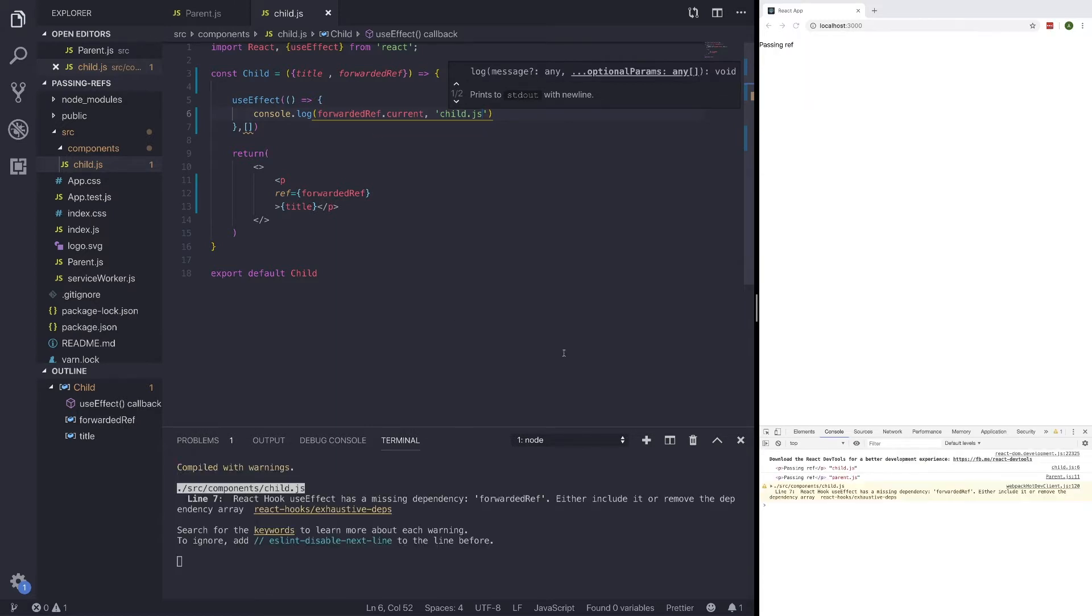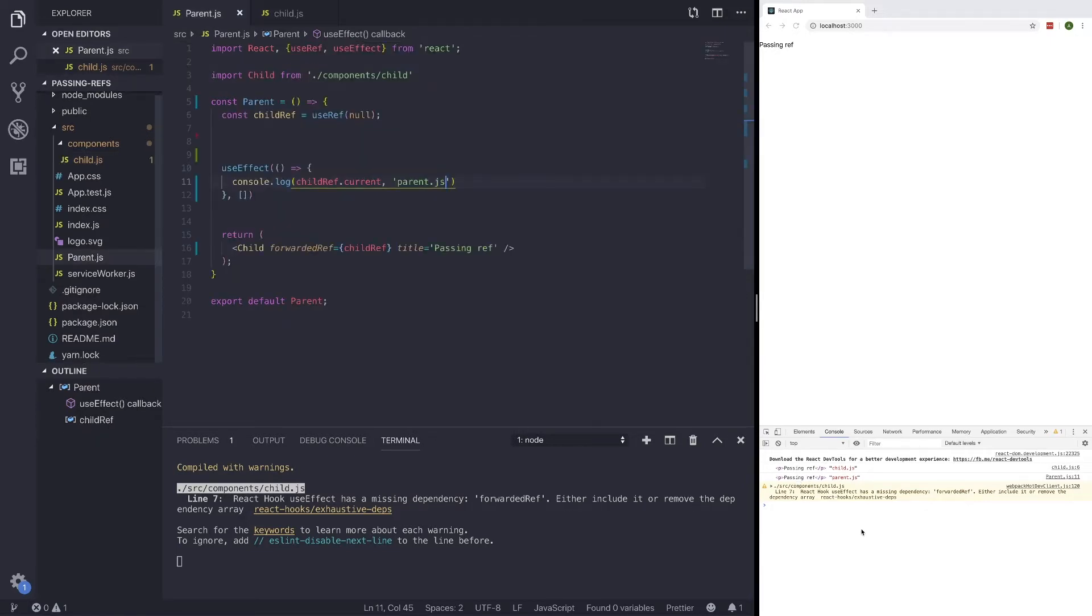And we'll also put quotations that let us know that this is actually coming from the child.js. So if we save this, we can see we're getting a p tag from child.js first. And then we're also passing a ref or this p tag to our parent component from the parent.js.